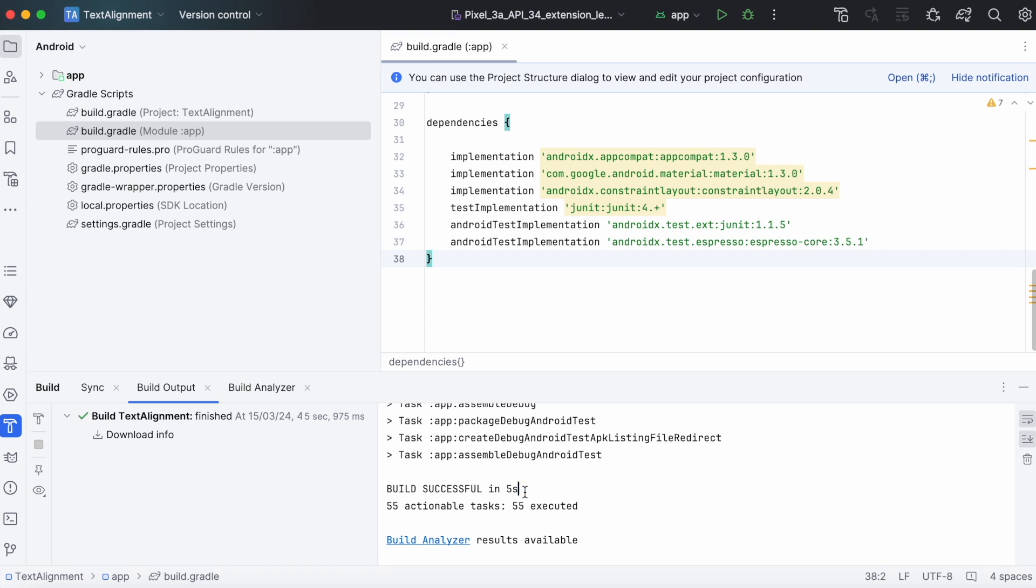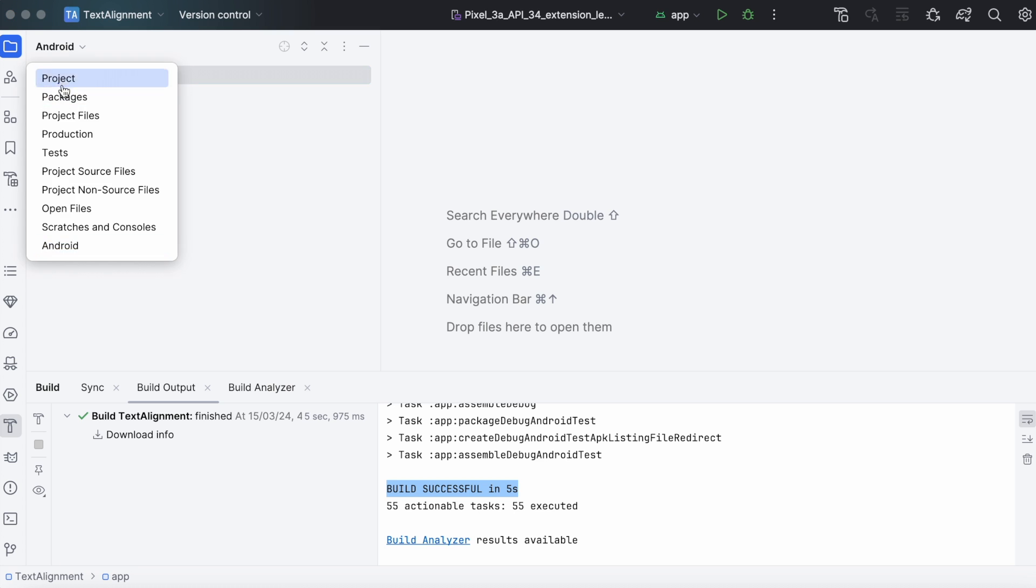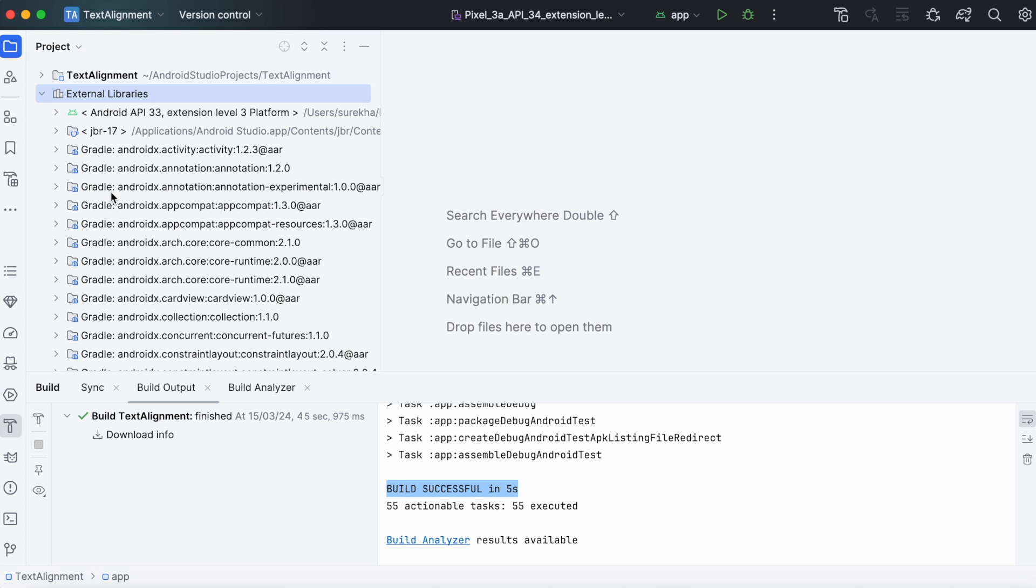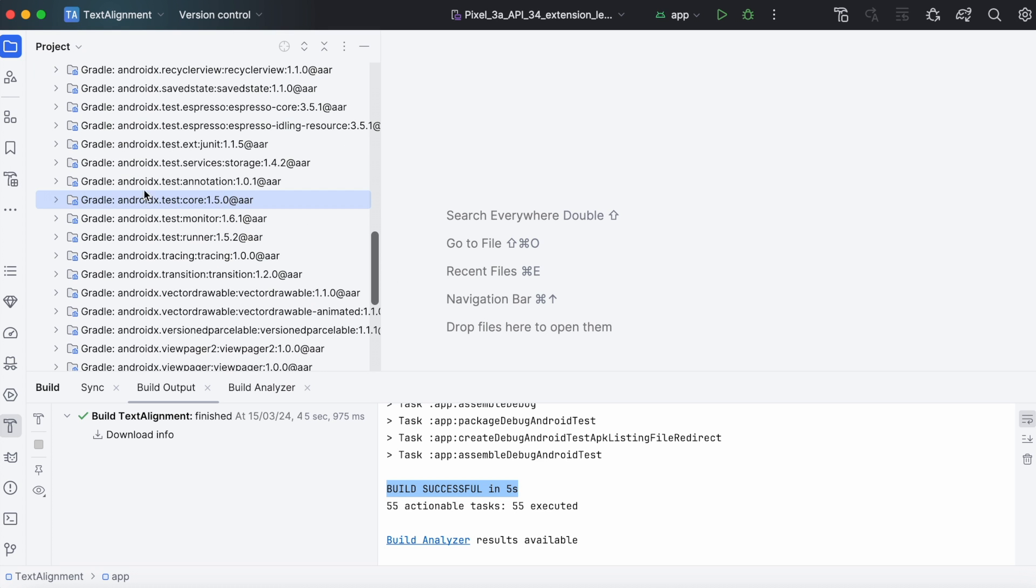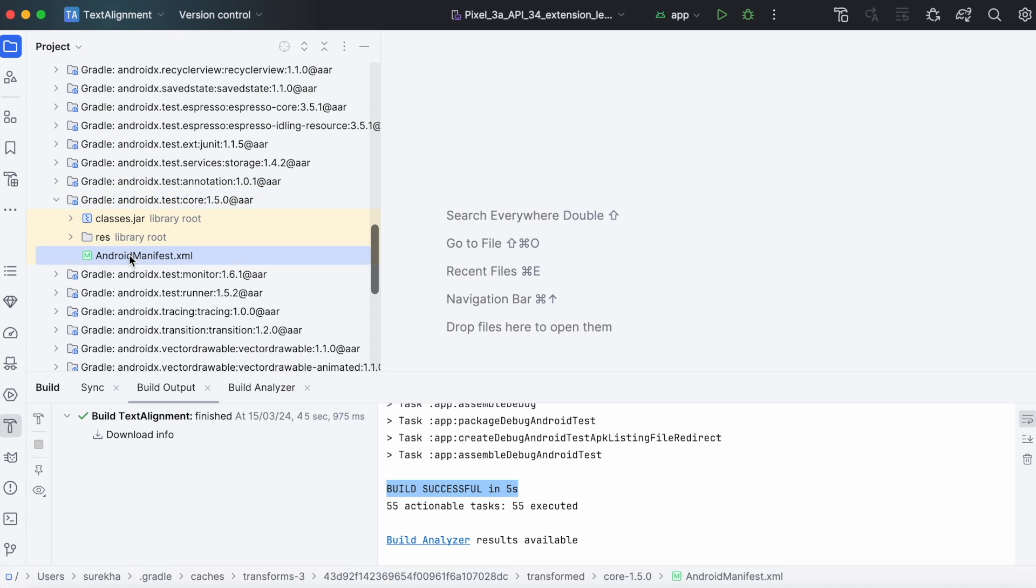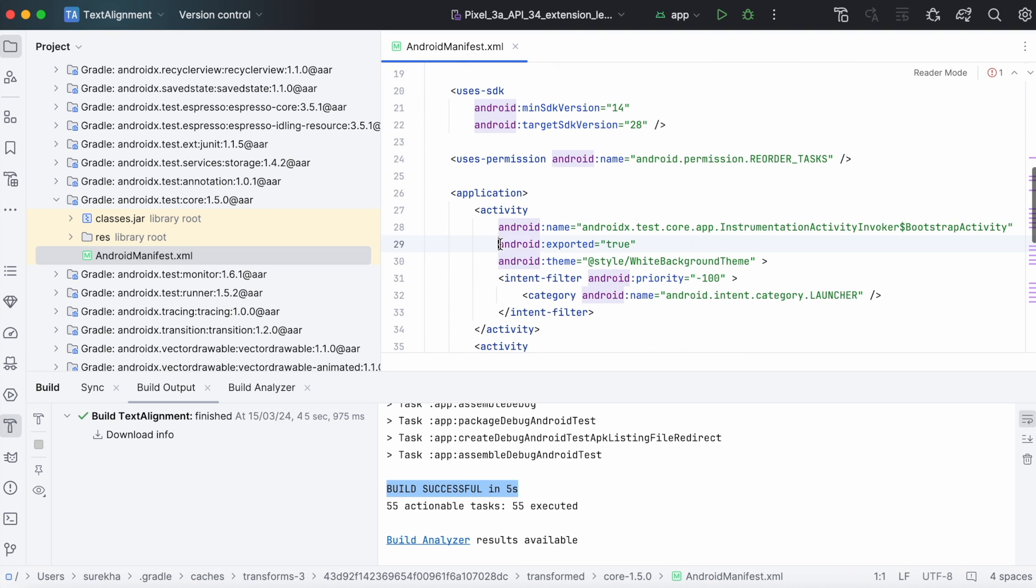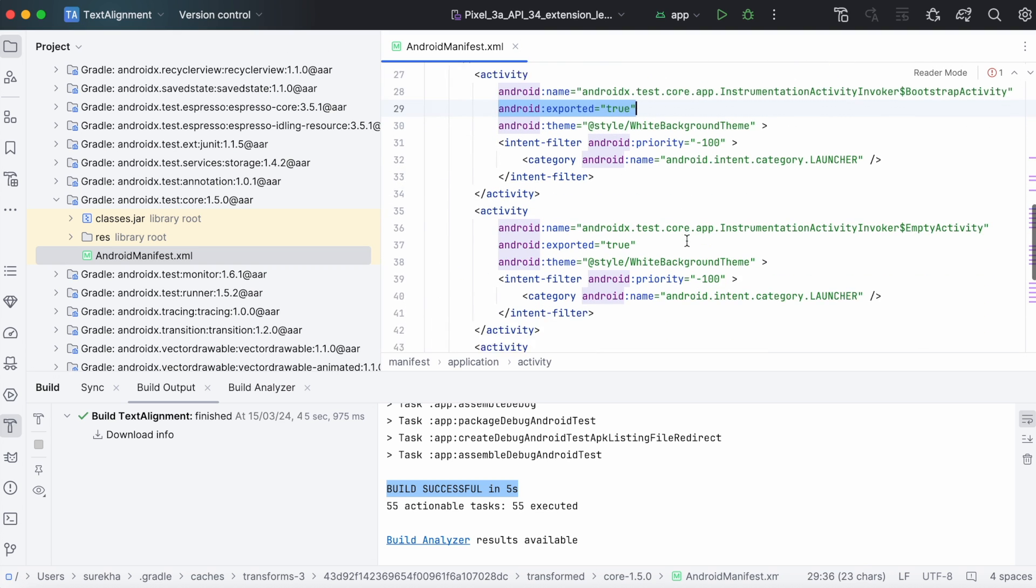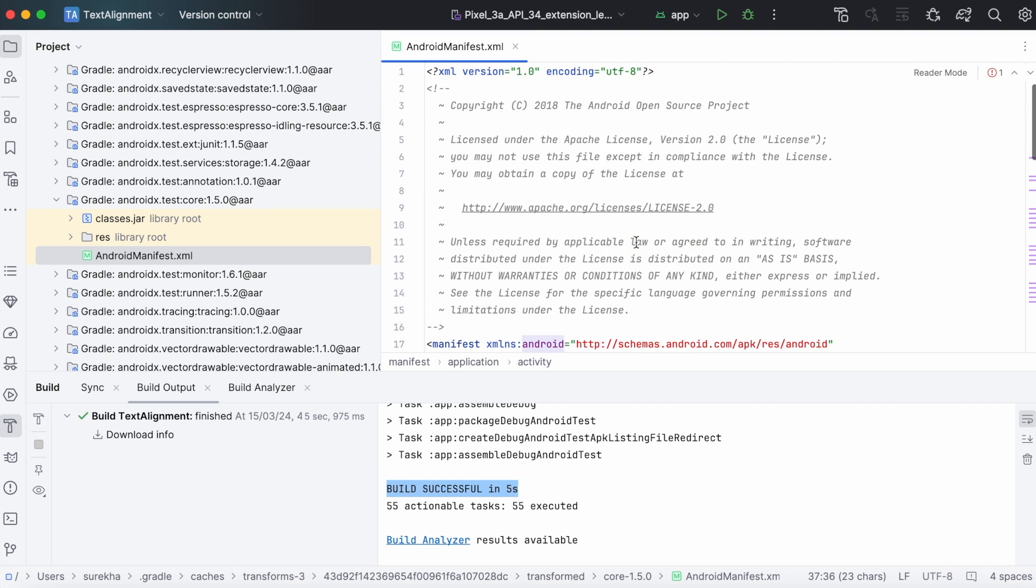Yes, the build is successful. Now let's verify the library once again. Open manifest file. See, android:exported equal to true is added to the activity.